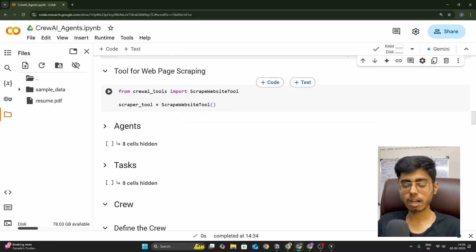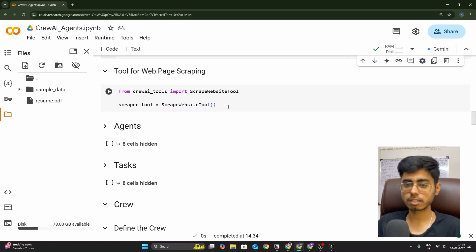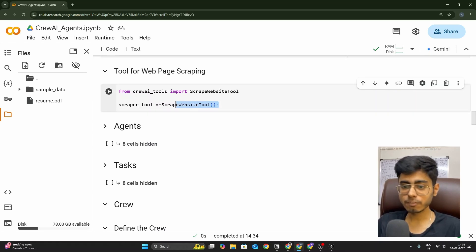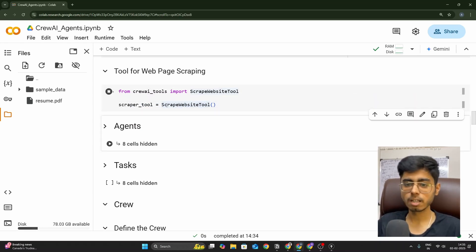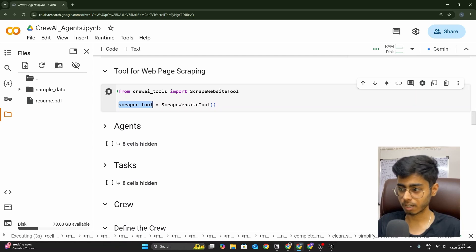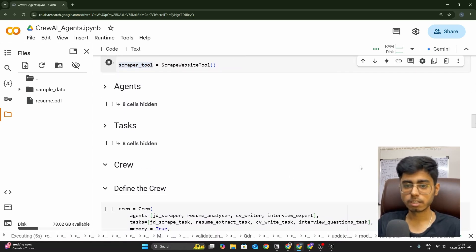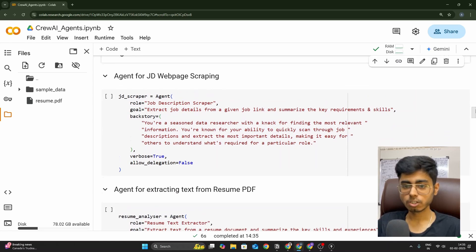For web scraping, the agent needs to go online and scrape the JD web page to understand the job description. Luckily, CrewAI tools already provides a ScrapeWebsiteTool, so we don't need to create a custom tool for this. Run the cell and create an instance of the ScrapeWebsiteTool class.